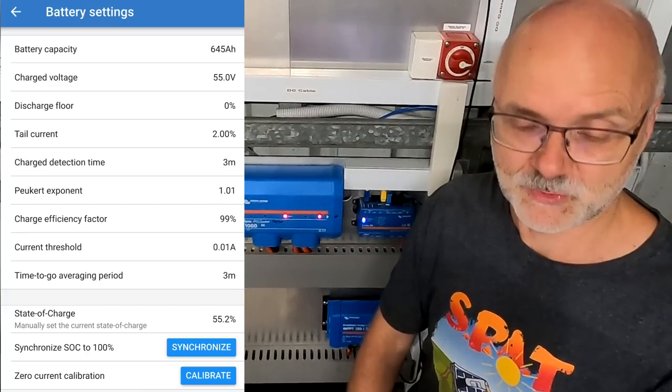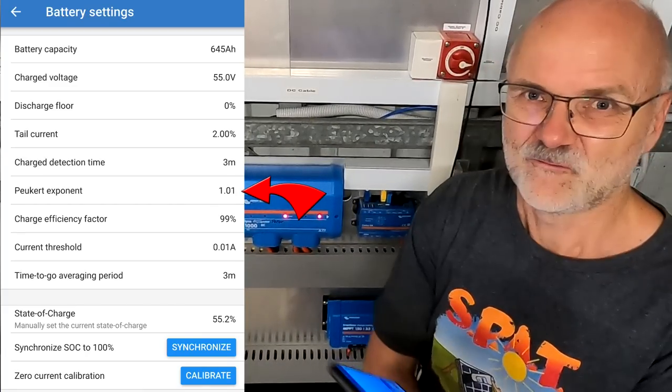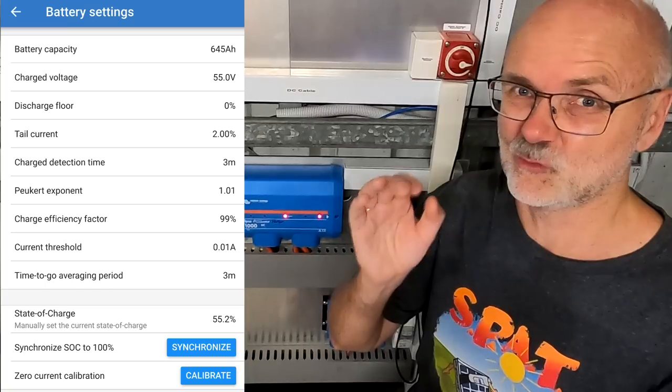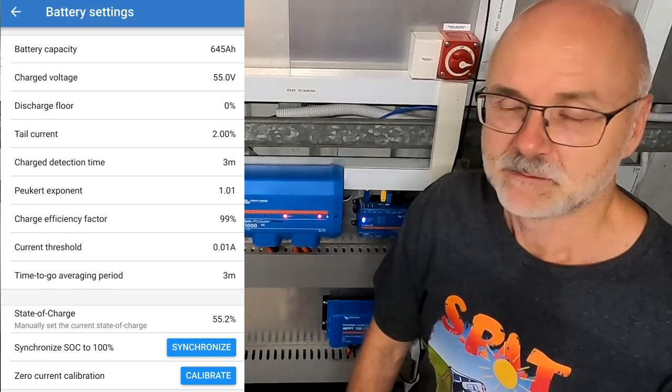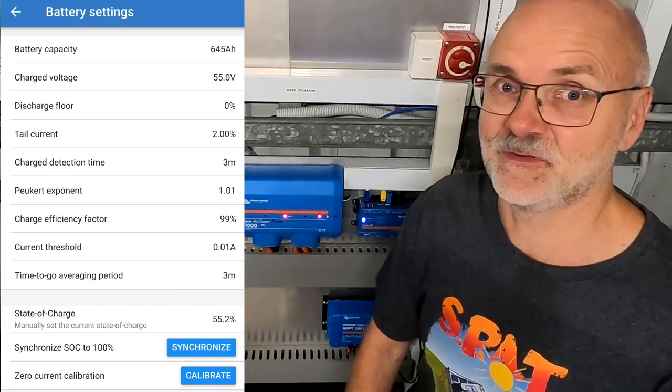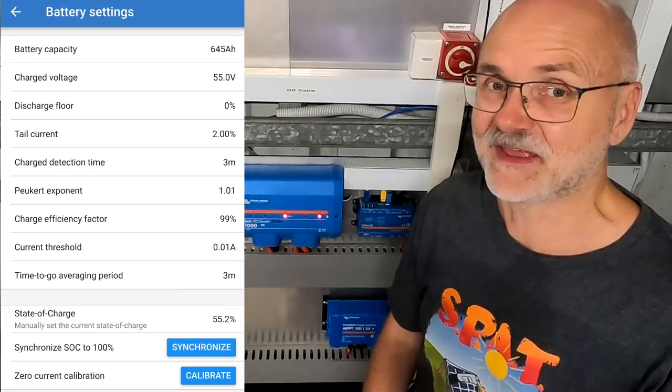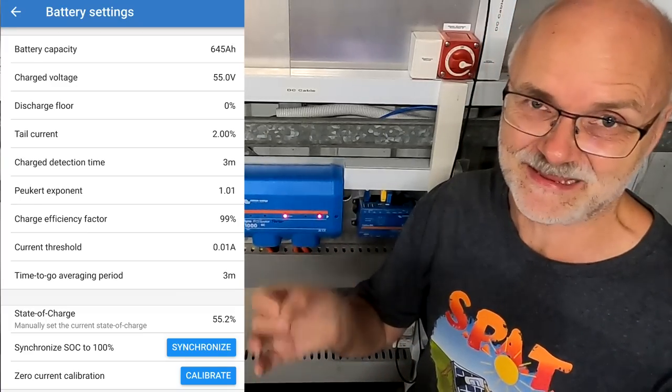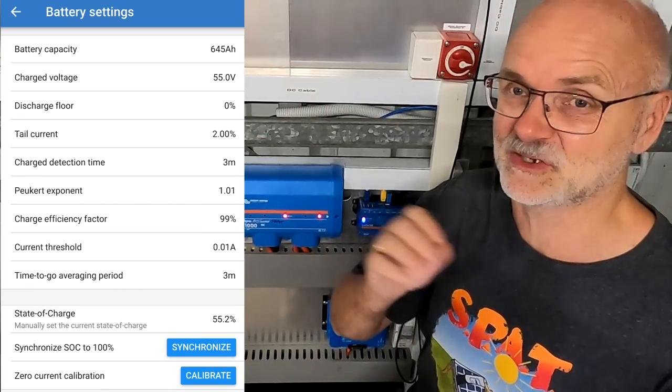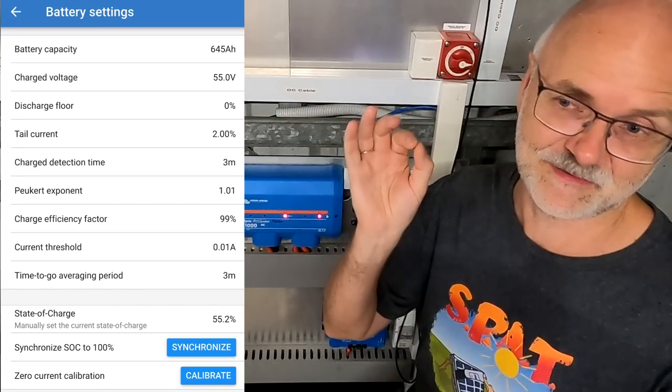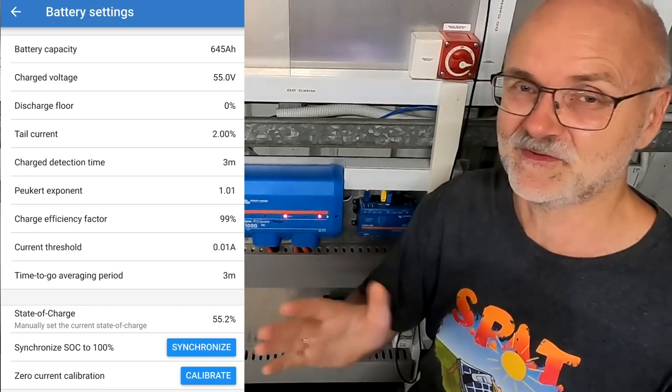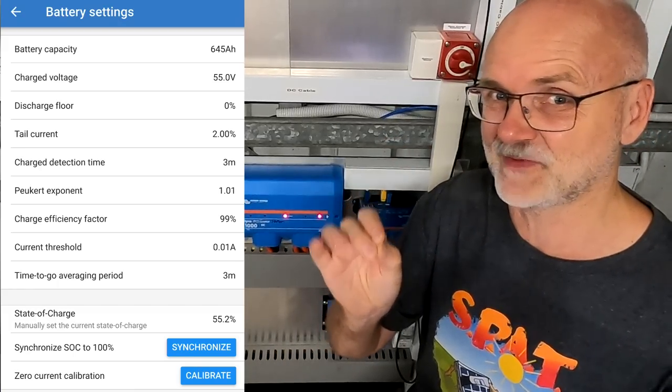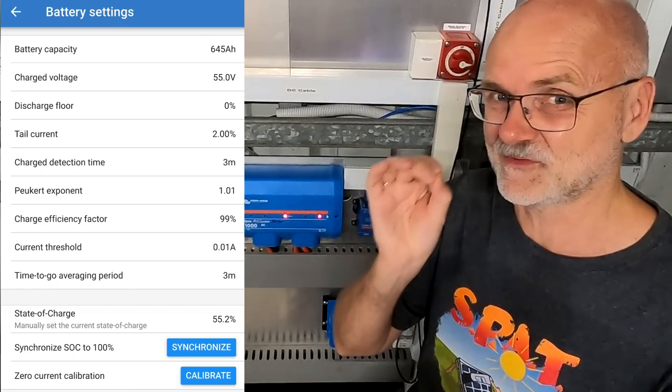We also have the Peukert exponent, which is 1.01 in my case. For lithium batteries, this is very close to 1, and this is actually a parameter coming from lead acid batteries. Because the higher the load on a lead acid battery, the less capacity you can pull from it. And this setting here gives the shunt an indication how much it needs to factor this in. And we have seen from many tests we have done here on the workbench that this is not the case with lithium. So regardless if I discharge with 10 amps or 100 amps, the capacity I can use of lithium batteries is almost the same. So that's why the factor is almost at 1.